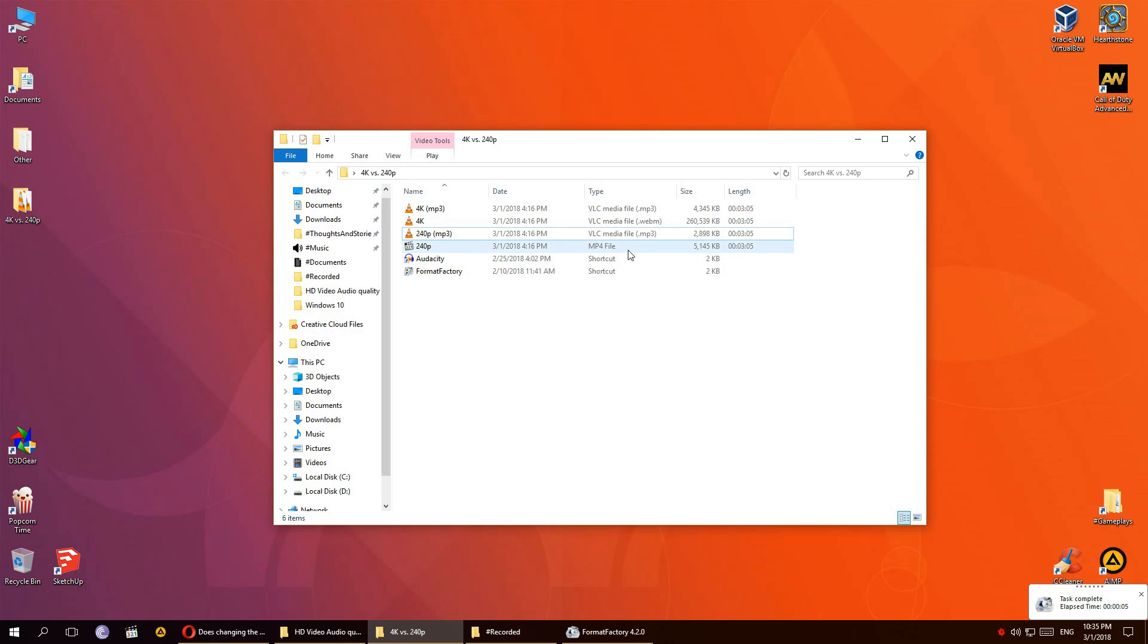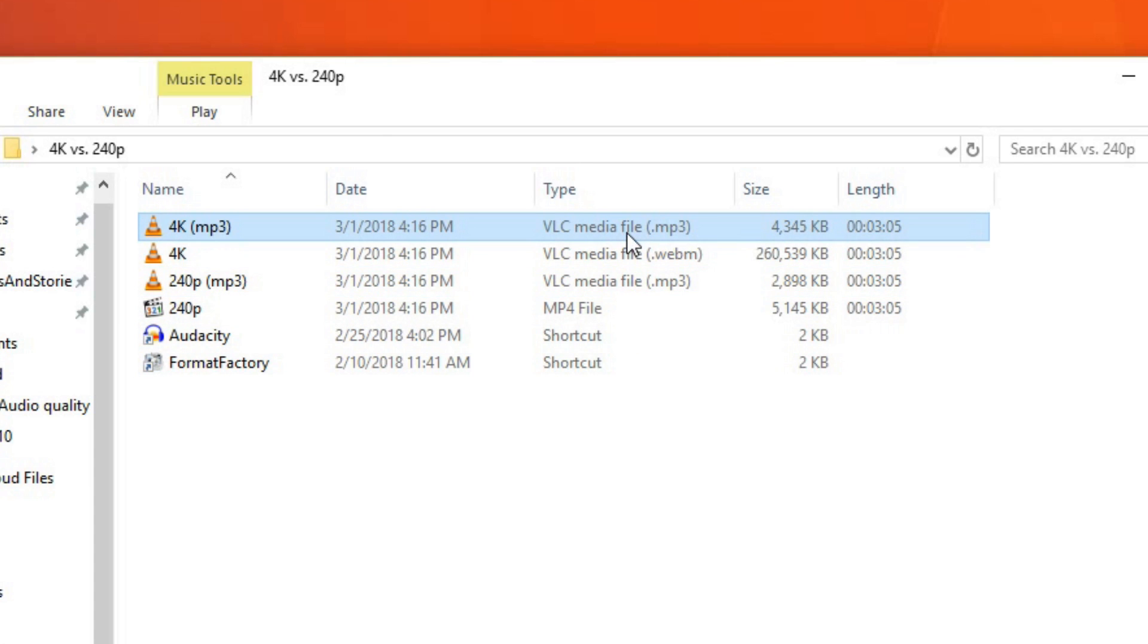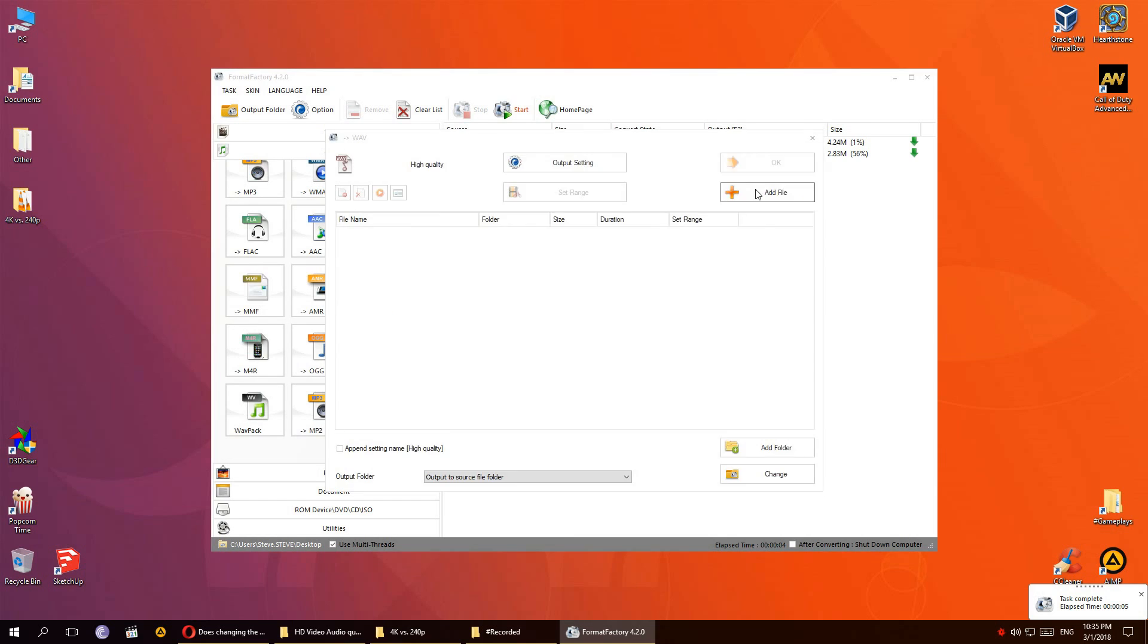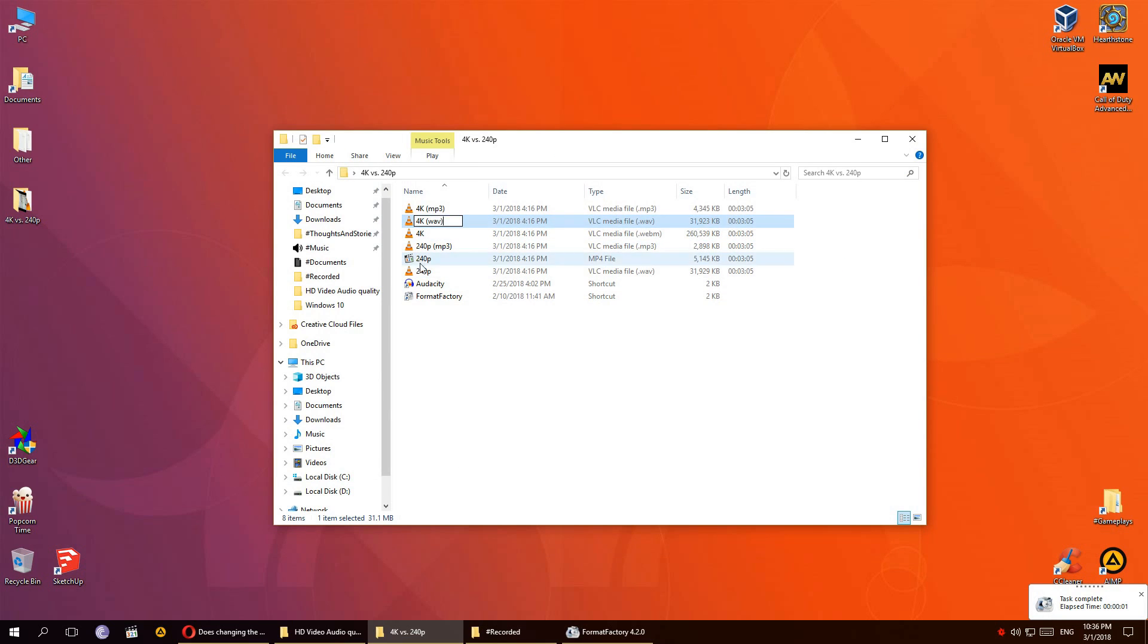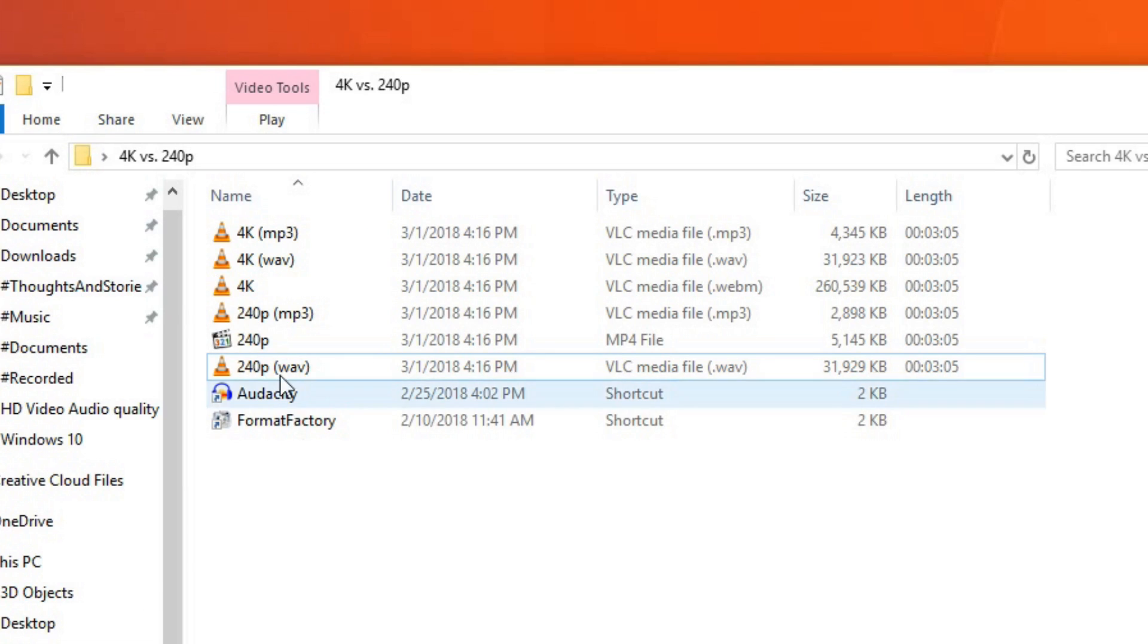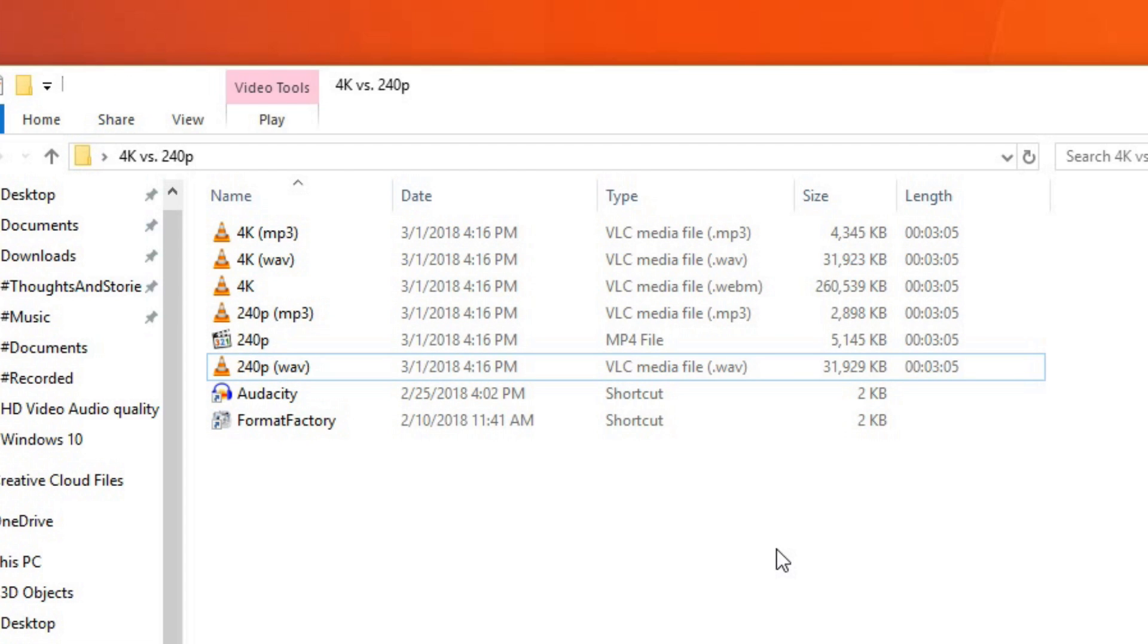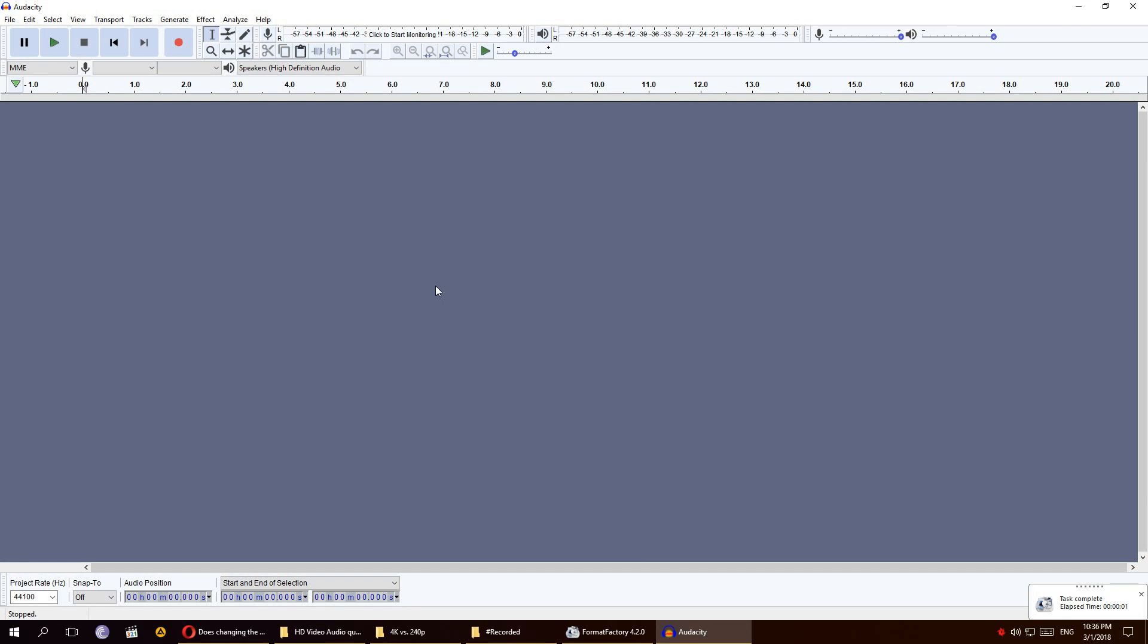So I converted them to MP3 and their file size is different. The 4K one is 4.3 megabytes and the other one is 2.8, which should mean they're different. Then I converted them to the WAV format and their size is almost the same. Anyway, let's open them up in Audacity, let's line them up next to each other and see if there's a difference.